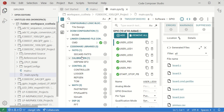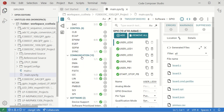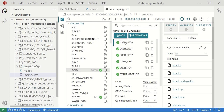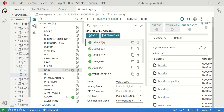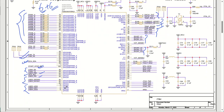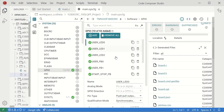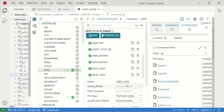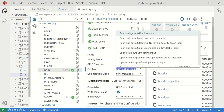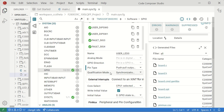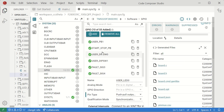Let me go to GPIO configuration. We have User LED 0 — from the circuit, user LED 0 is pin number 7, GPIO 48. We will configure that. You can put a name here — 'User LED 0' — then set the direction. Direction is output, as you can see.